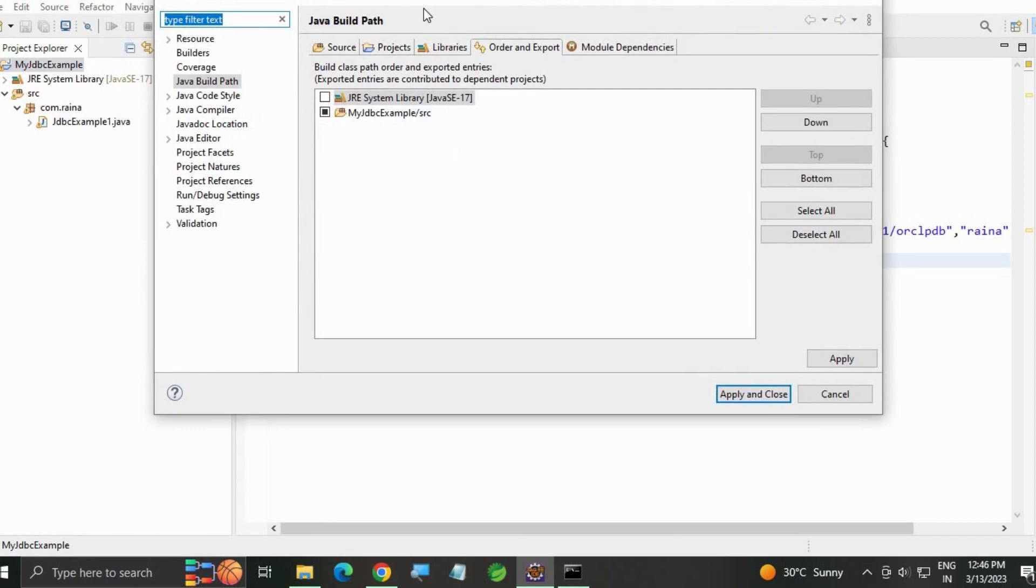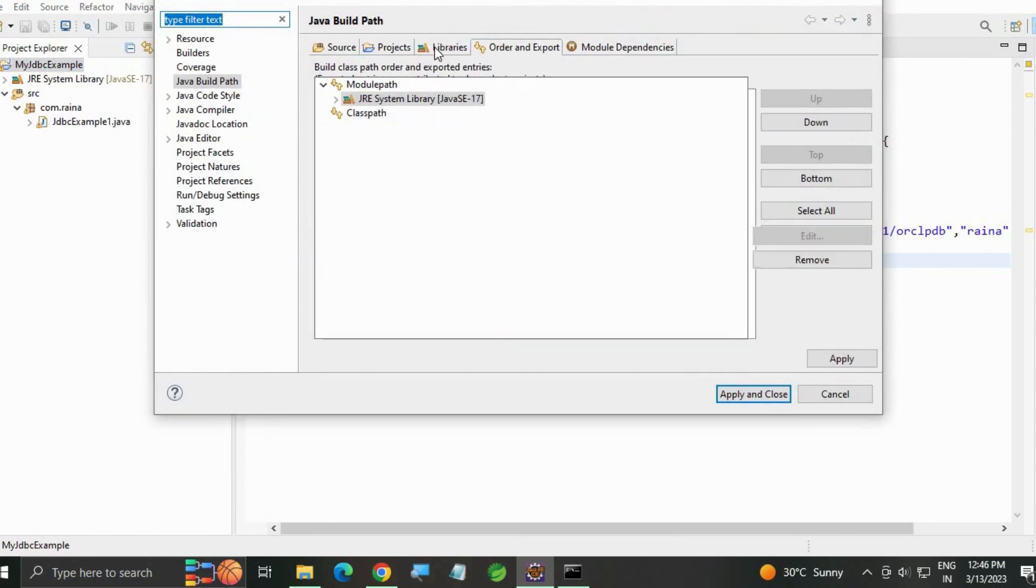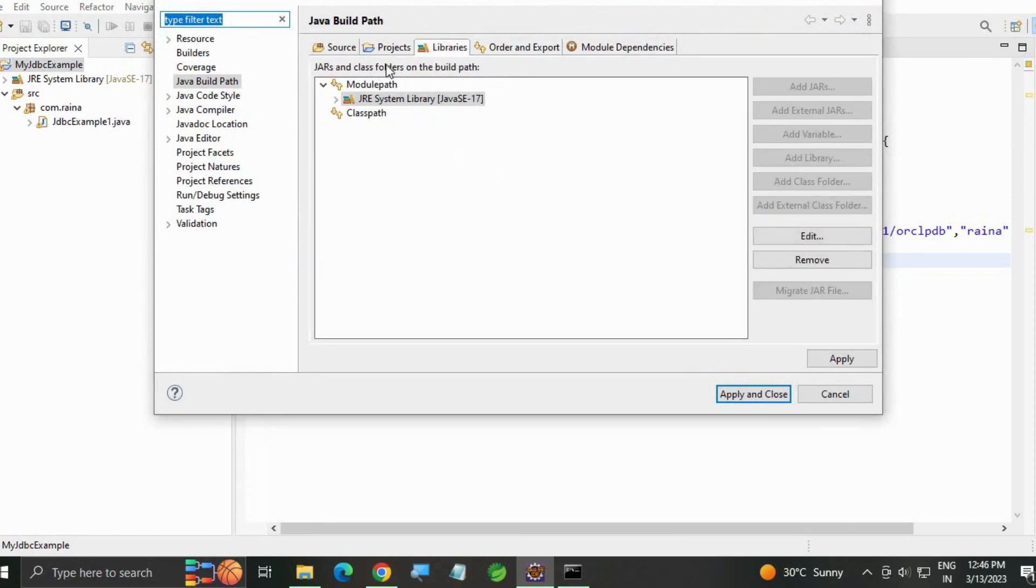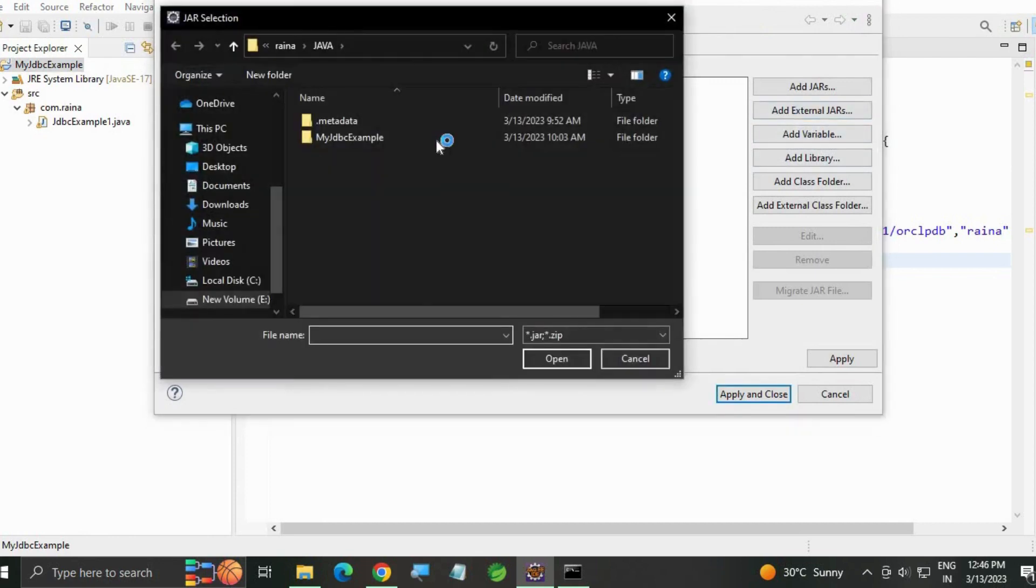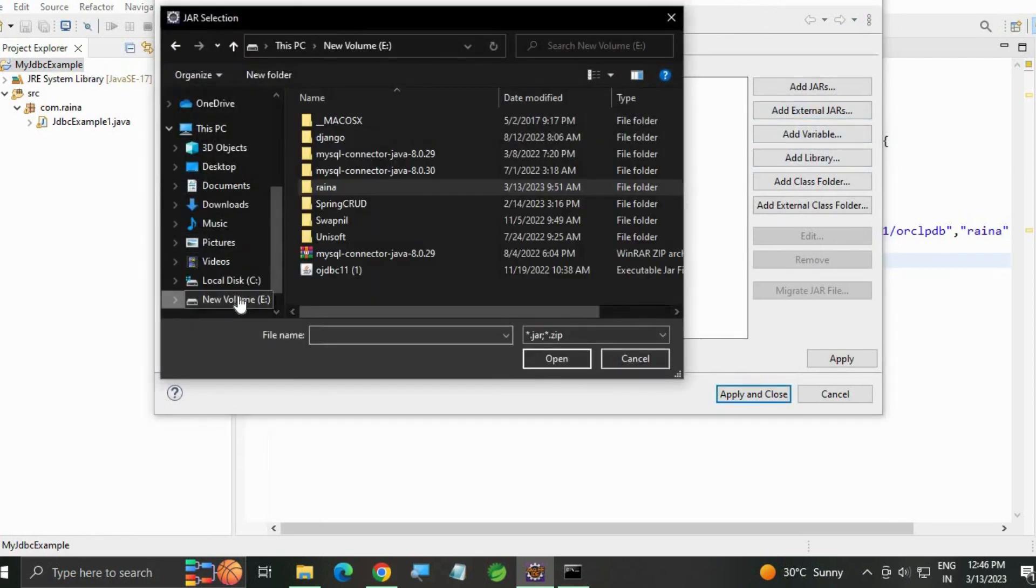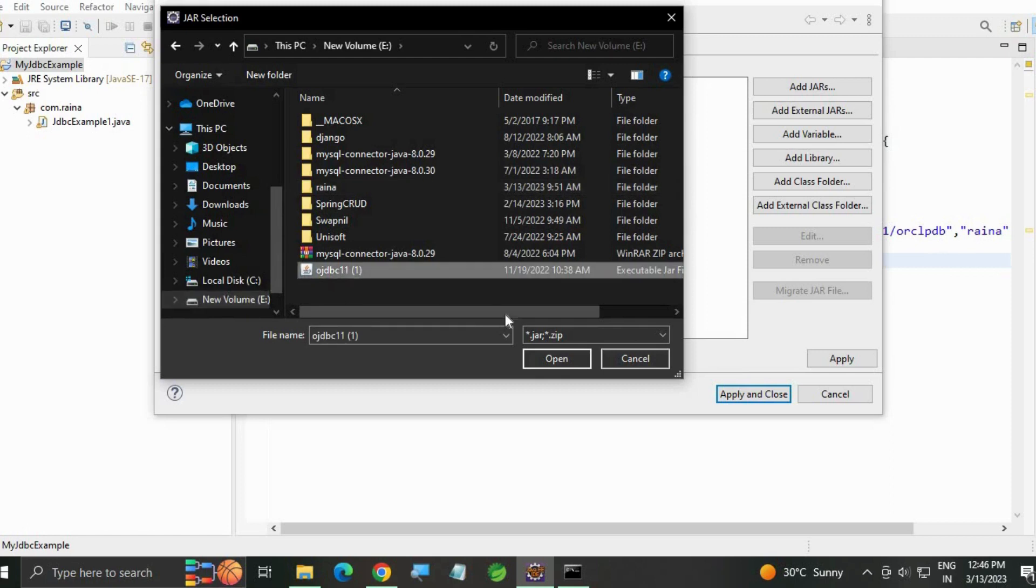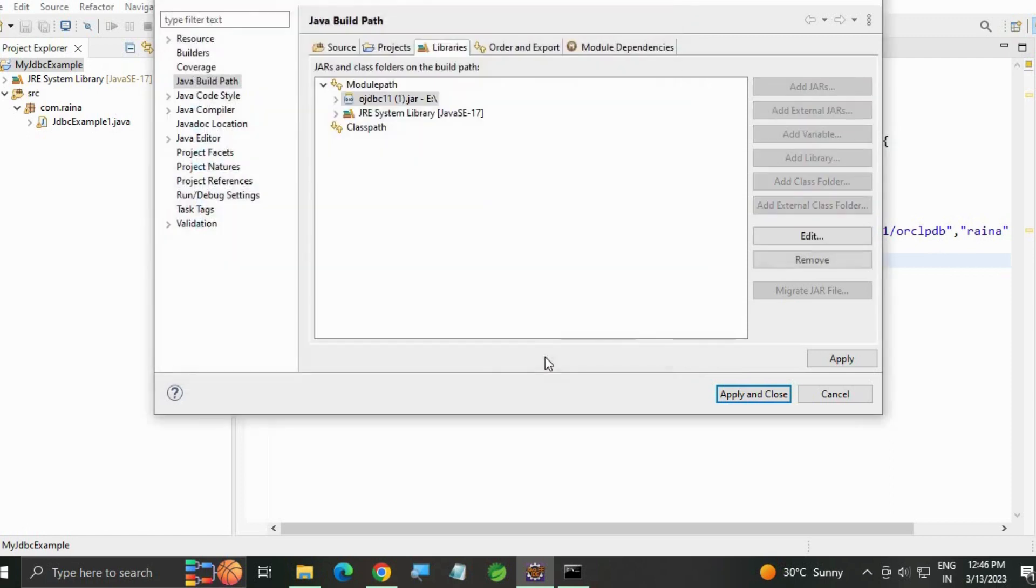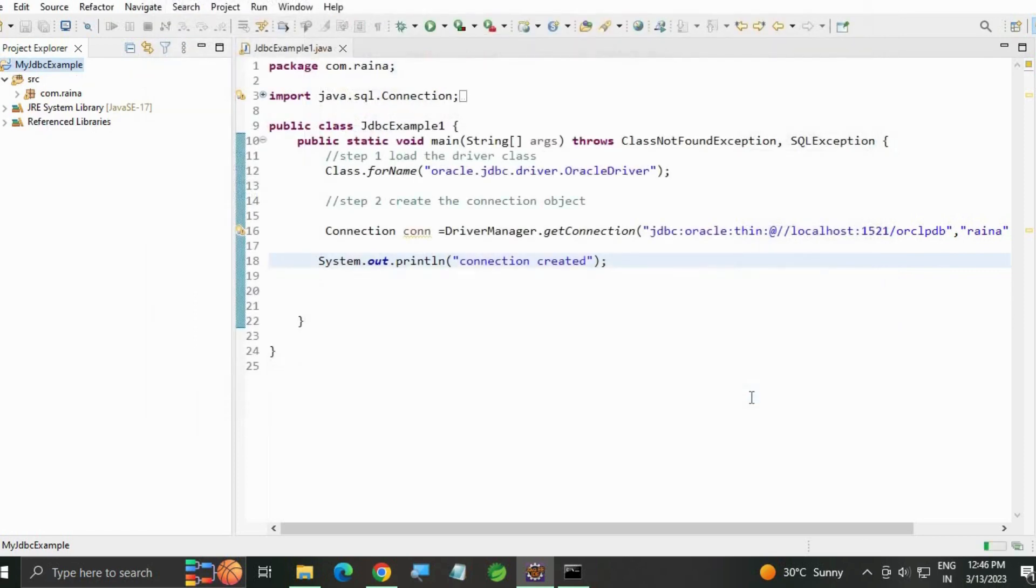Configure Build Path, Libraries, Modulepath, Add External JARs. Go to your E drive, click that jar, and open. You can see here, apply and close.